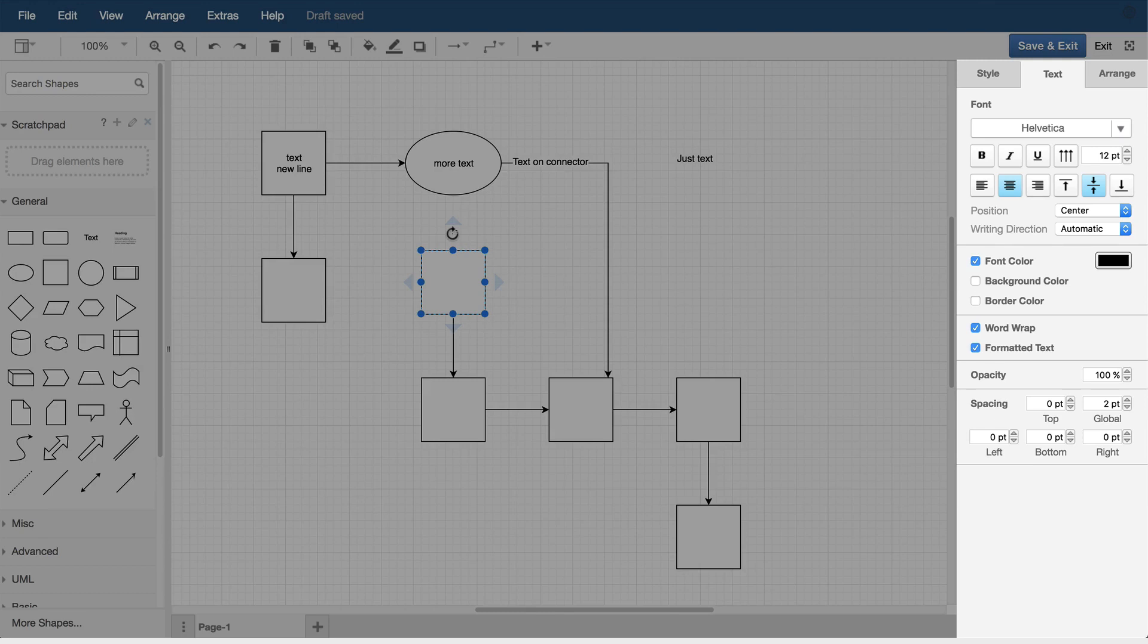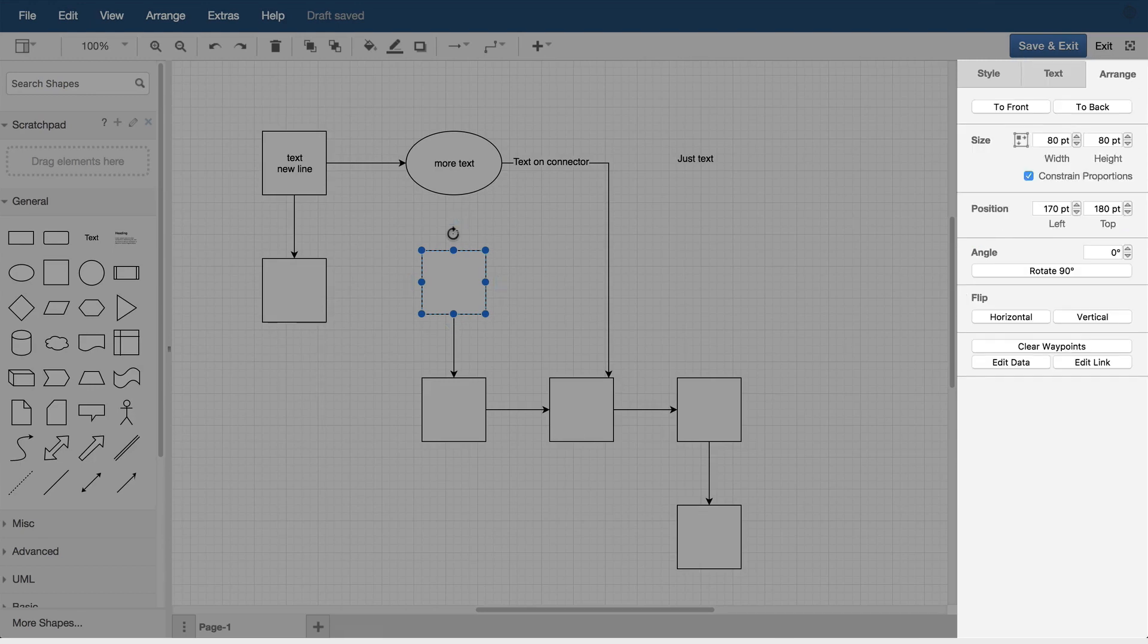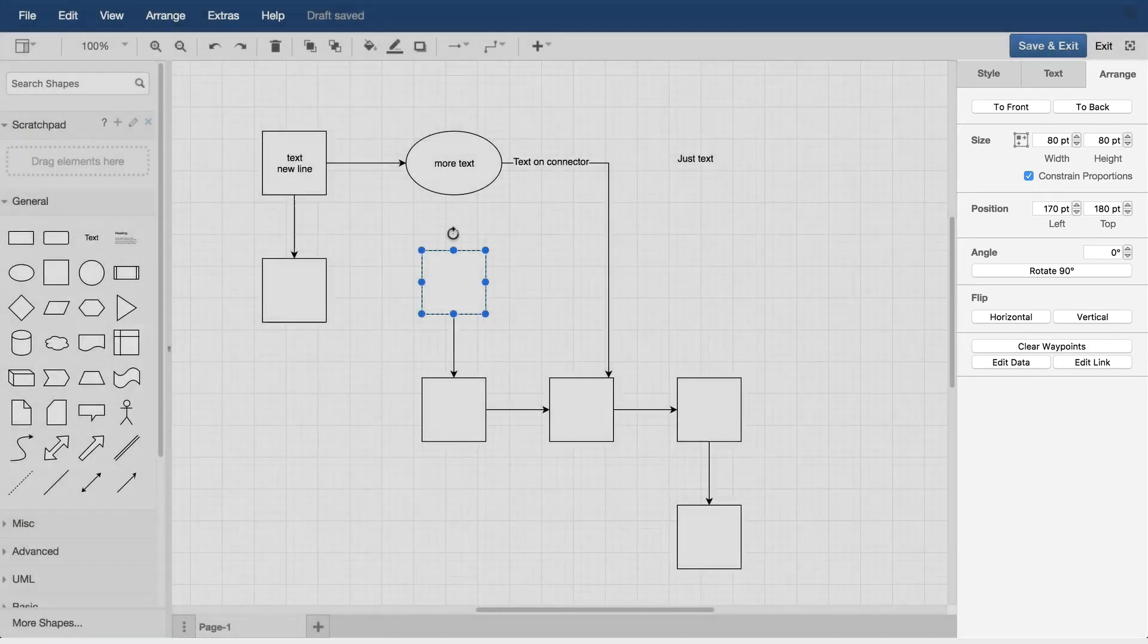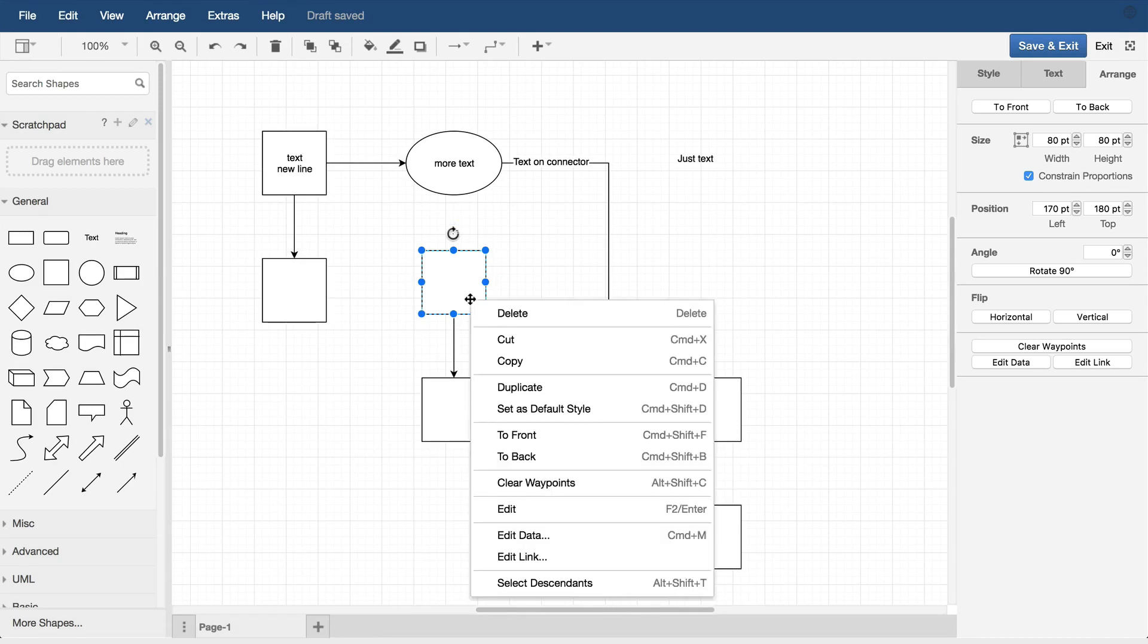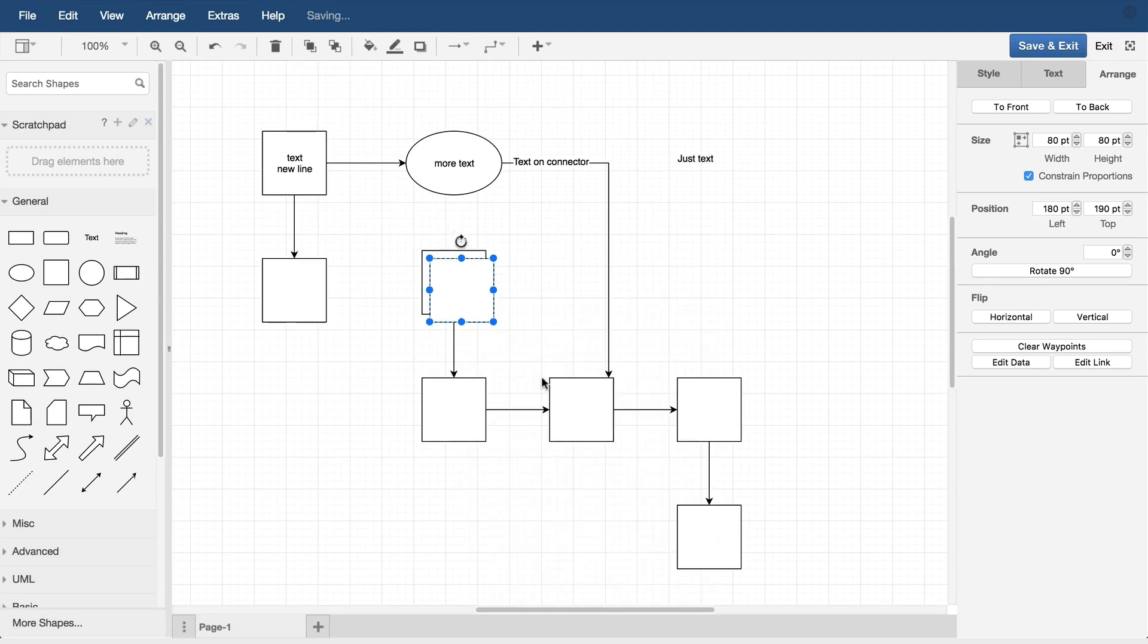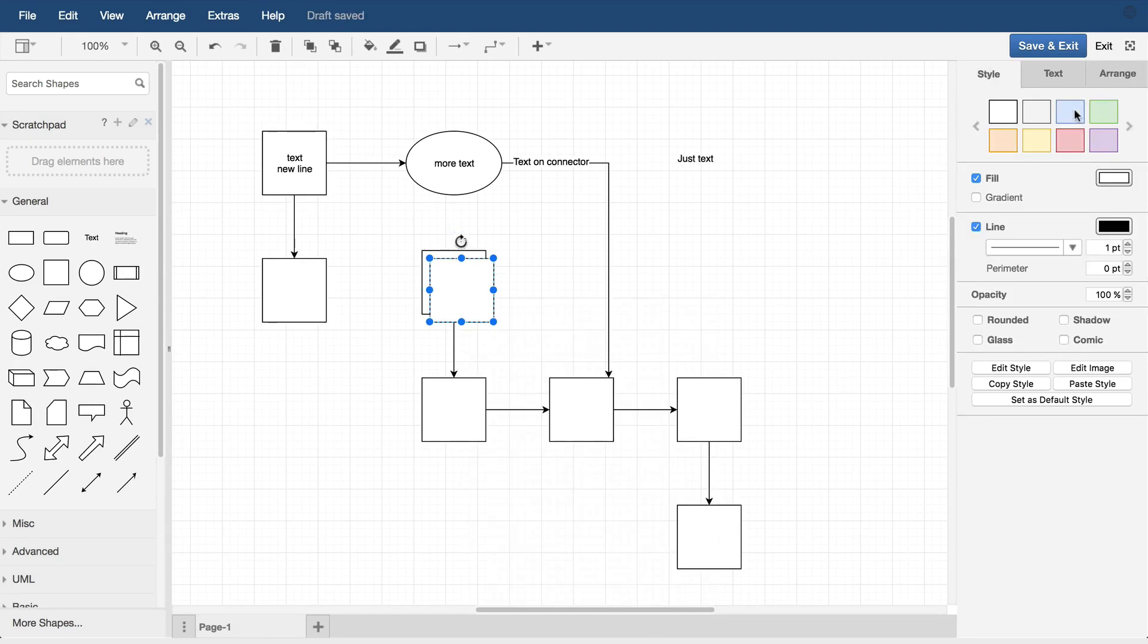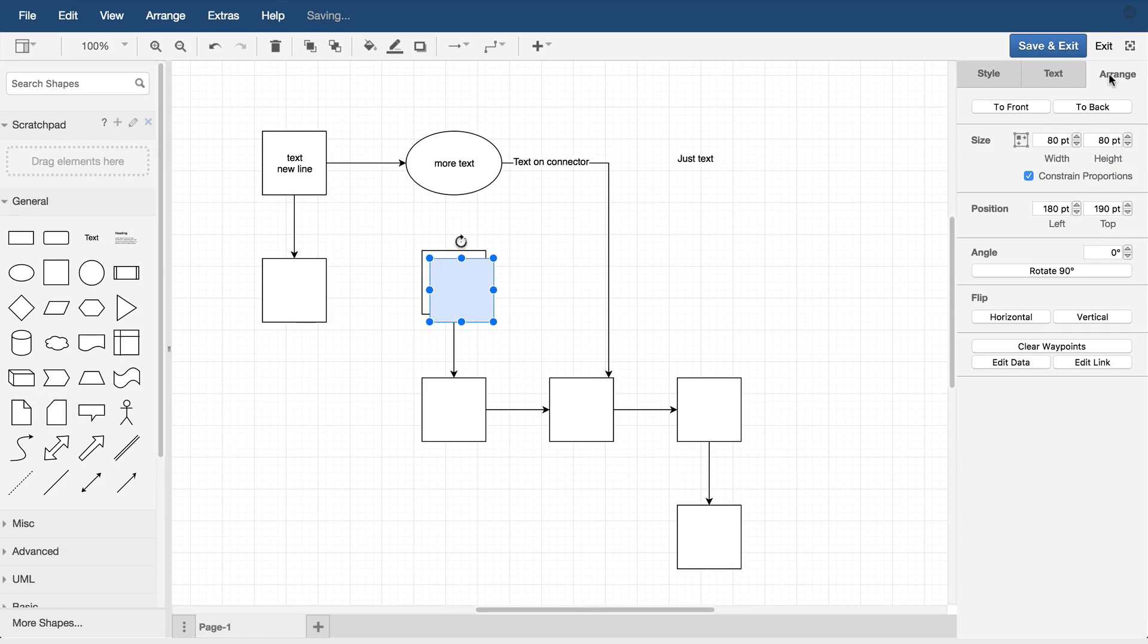The Arrange panel relates to the shape geometry. It's generally more advanced stuff. The only thing I will mention is to front and to back. This is found in a lot of drawing tools.